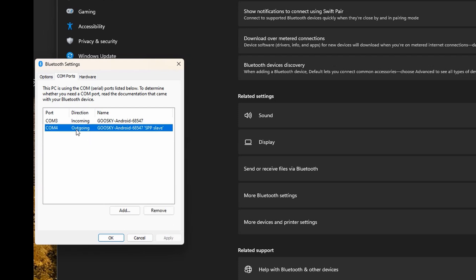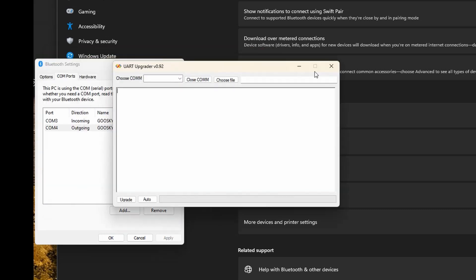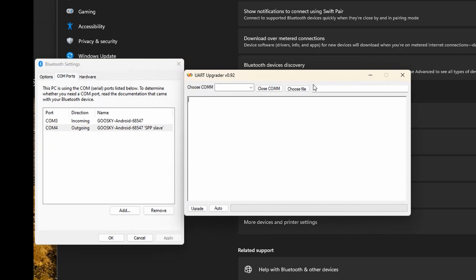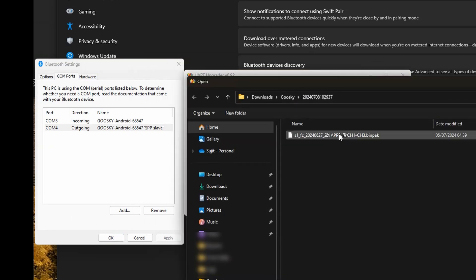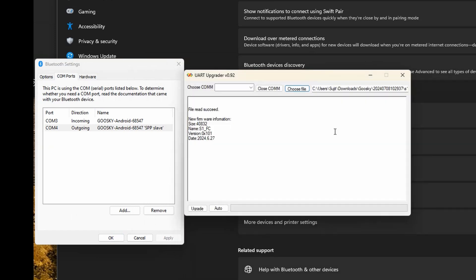Okay, so make a note of this one. Now let's open the upgrader which can be downloaded from the Gooskai website. Choose the firmware and it gives the firmware details from the file.